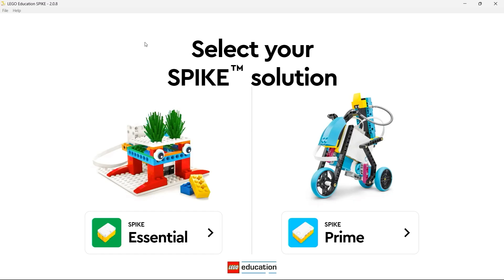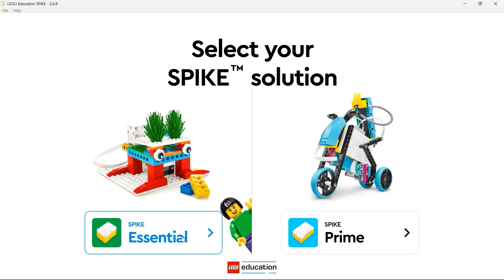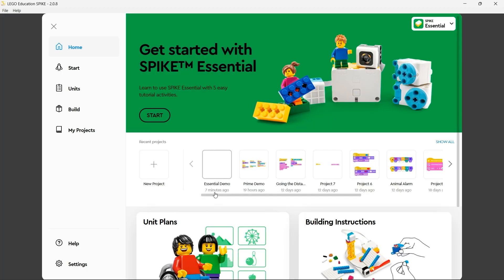Here we have the home page or the splash screen for the Spike app. Now we need to choose the appropriate solution. For this video we're going to be looking at Spike Essential as used in the first LEGO League Explore division. I click on Spike Essential and that takes me to this home page.